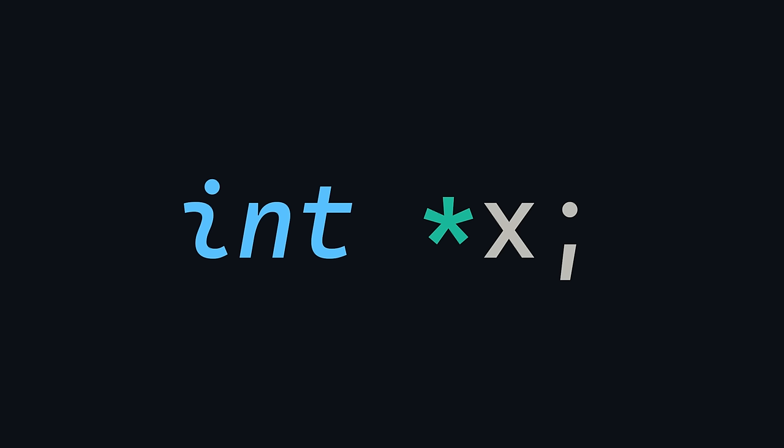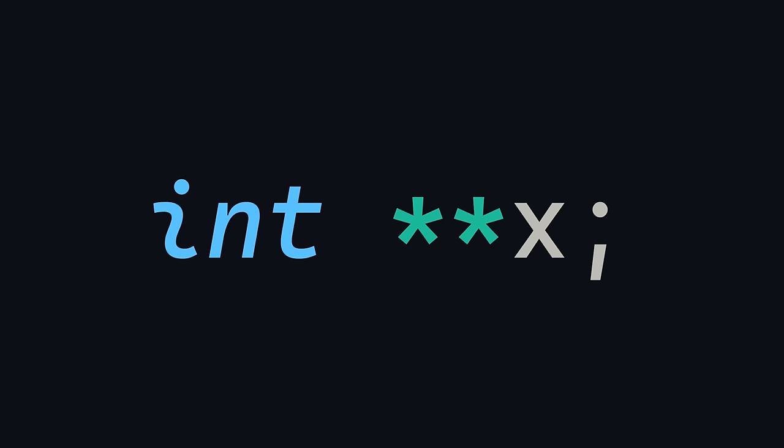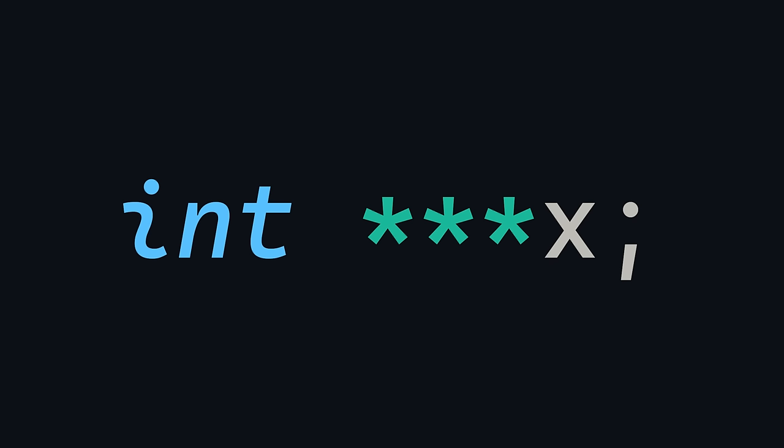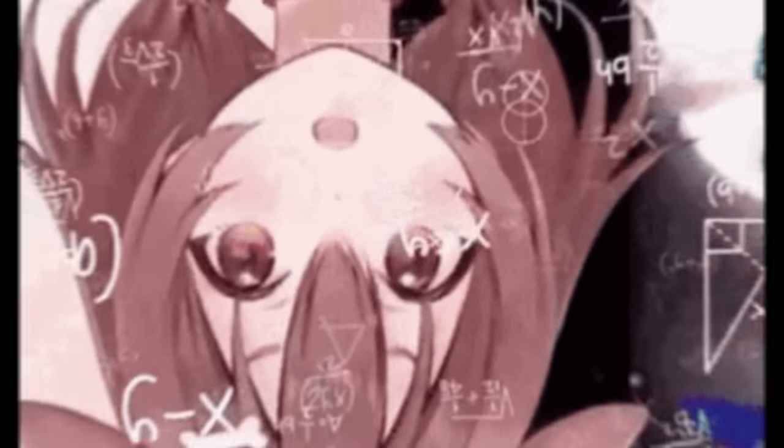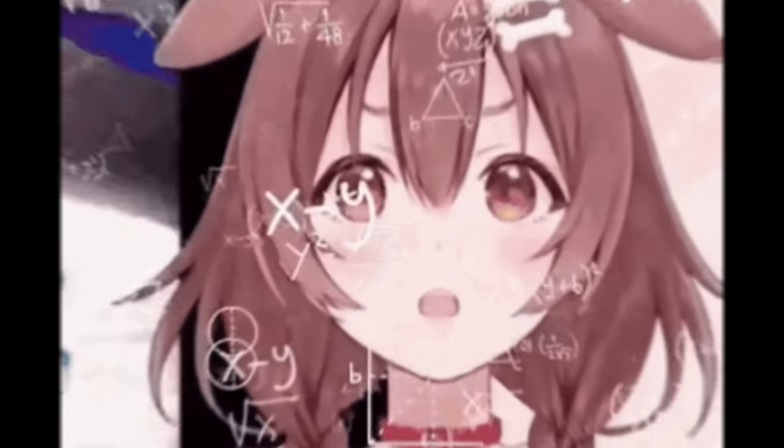Now this is where people usually start getting confused. See, you can have a pointer pointing to a pointer that points to a pointer that is at the same time pointing to another pointer, but who cares? At that point, just change your implementation.